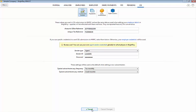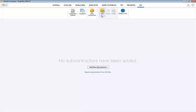Subcontractors can be added either manually or by importing details via CSV file. To manually enter your subcontractor details click Subcontractors followed by New.